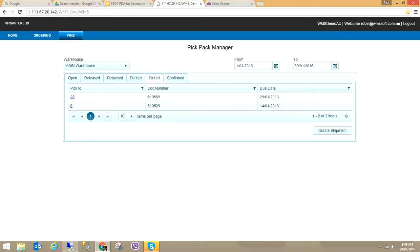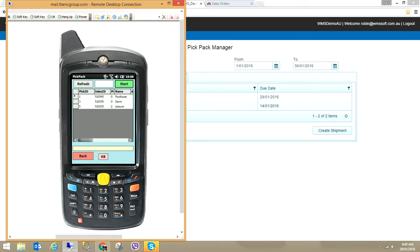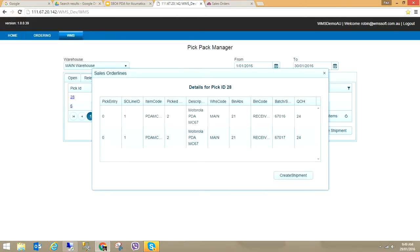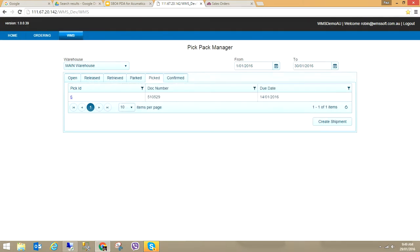If I had an EDI process where I needed to pick items into a box, our SBA for PDA software handles that — and EDI labels or delivery labels as well. You can see Pick ID 28 for order 510569 has now moved into the Picked section. I'm going to create the shipment.